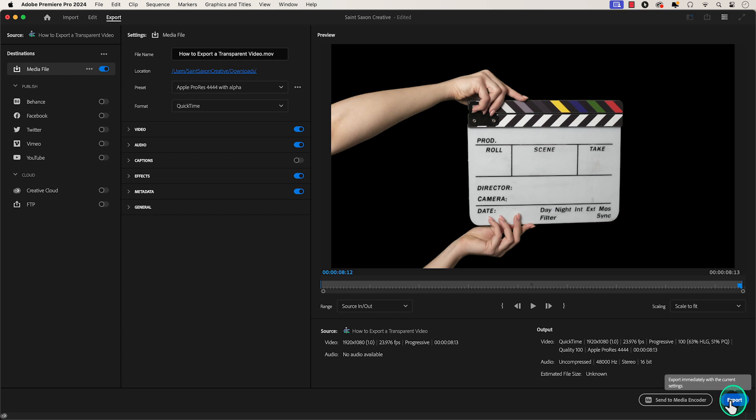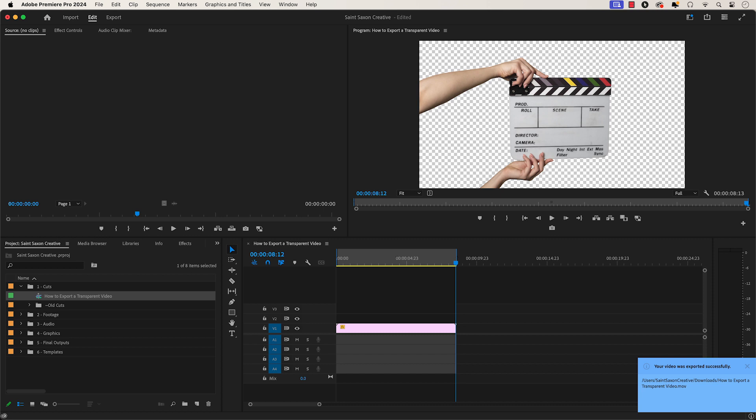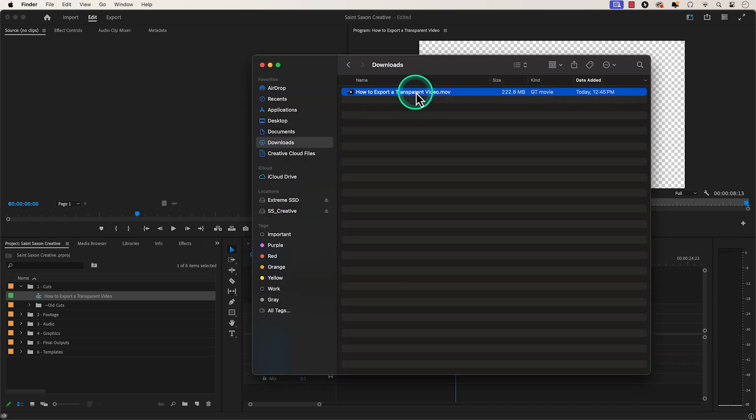Then the Export tab will appear. And when your media has exported, it will appear in your desired location.